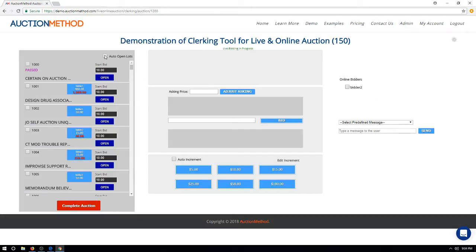The list of items in the auction on the left-hand side has an option at the top called auto open lots. If you select this option, then as soon as you sell one item, the next item in the lot sequence will be up for bid. If you don't have that option turned on, the clerk will manually open each item up for bidding.